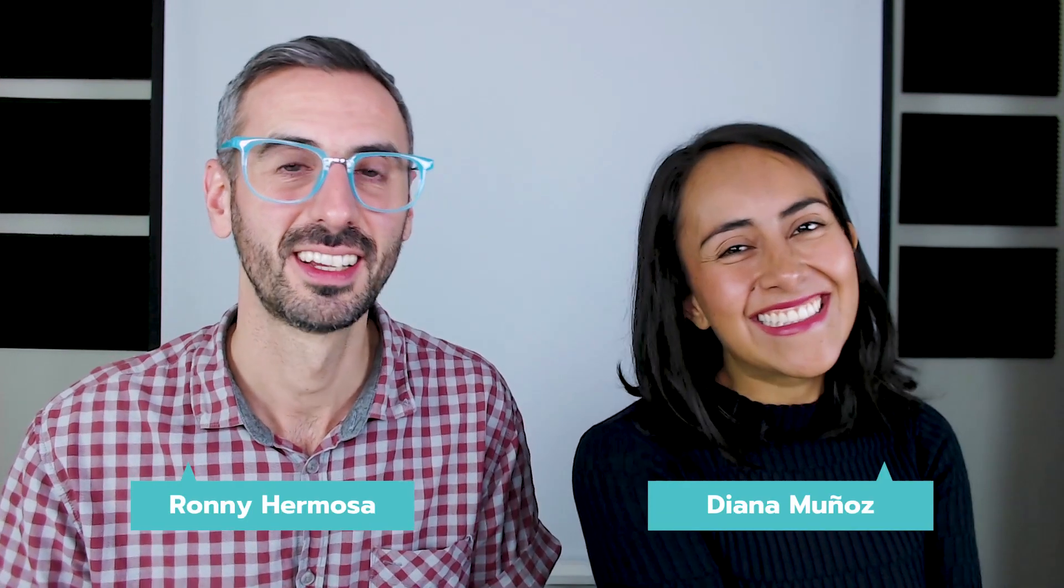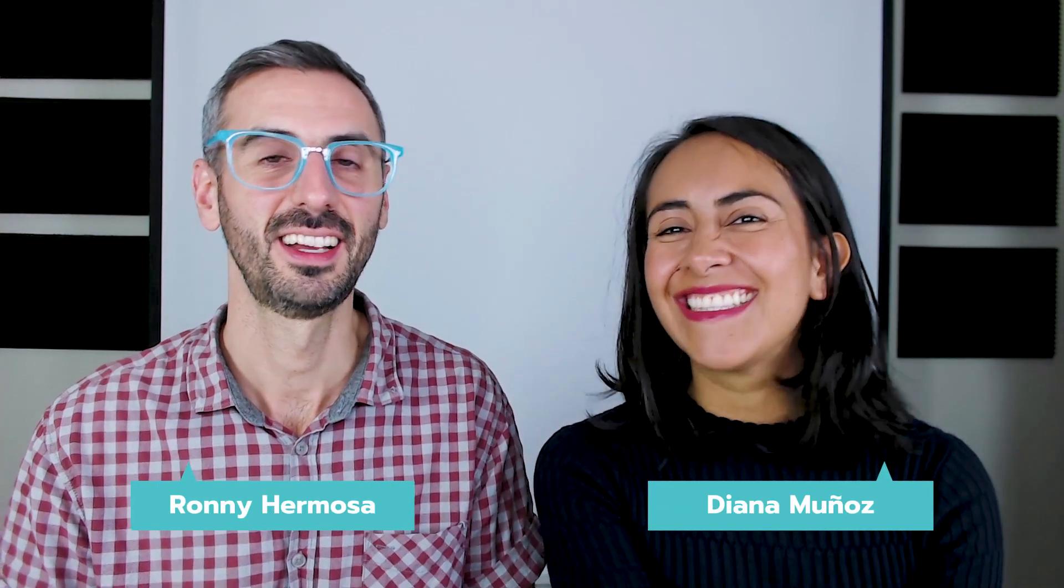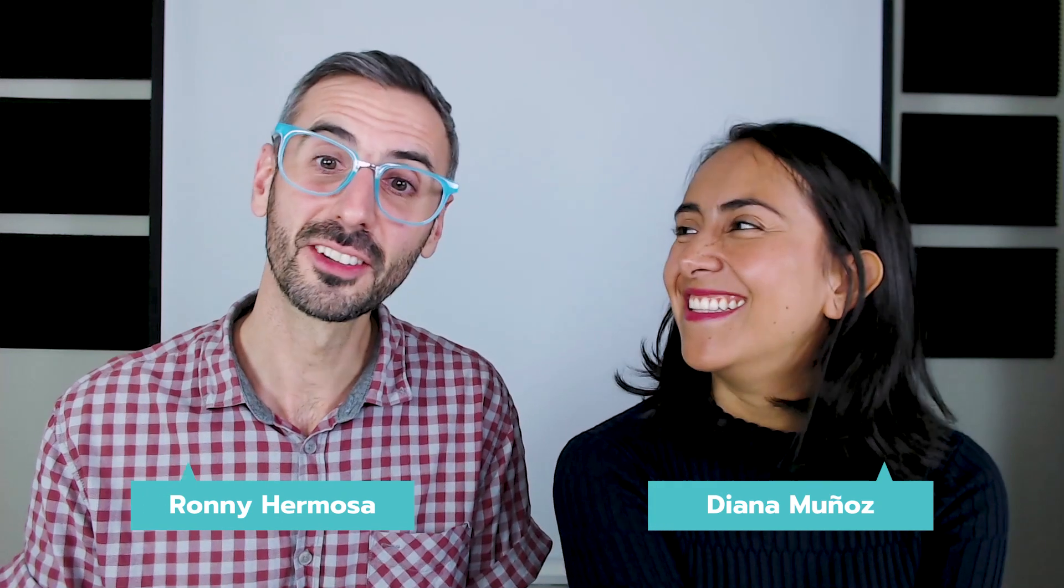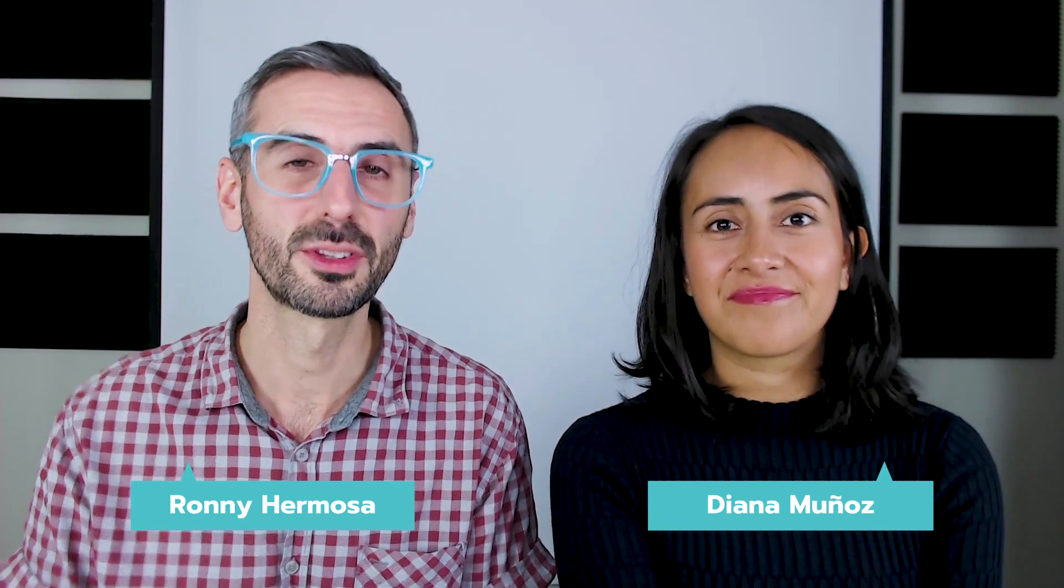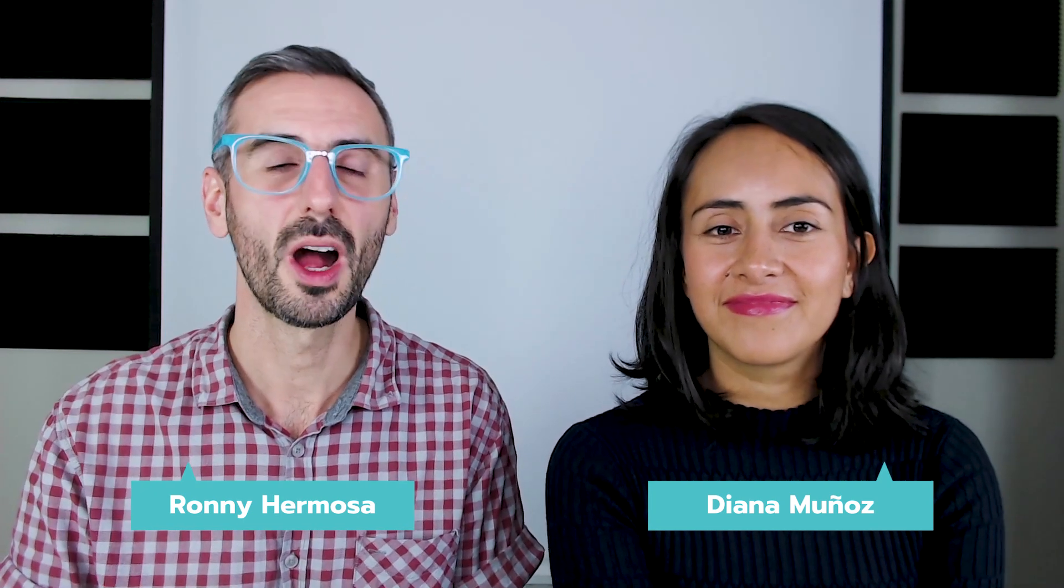Hi everybody, this is Ronny. And this is Diana. And we are here to talk about Canva.